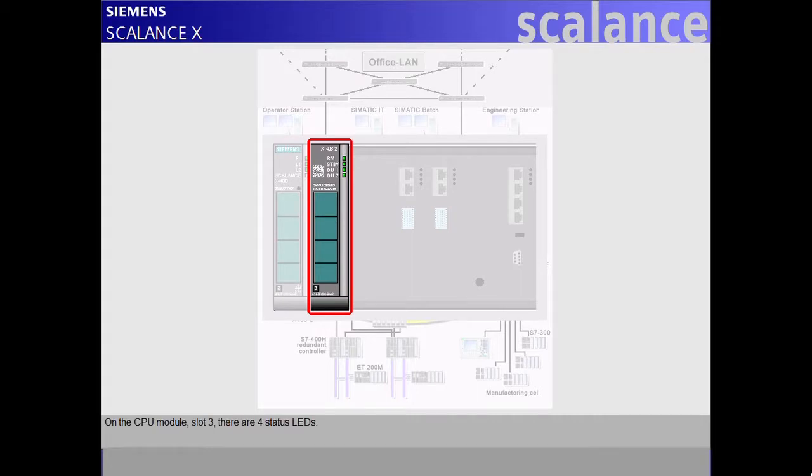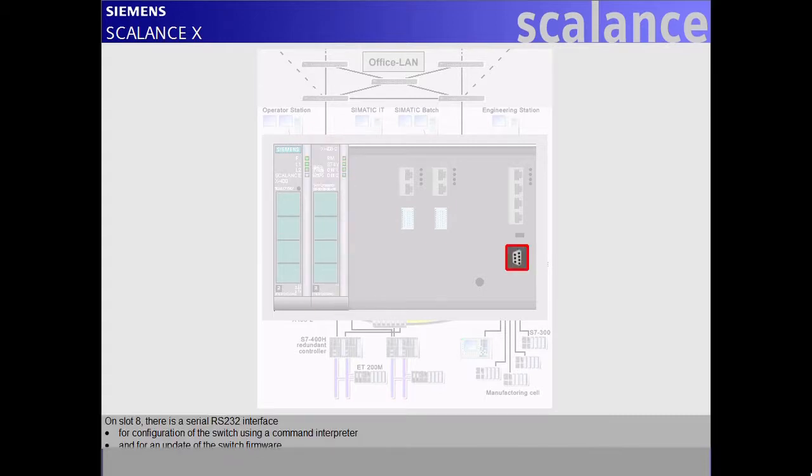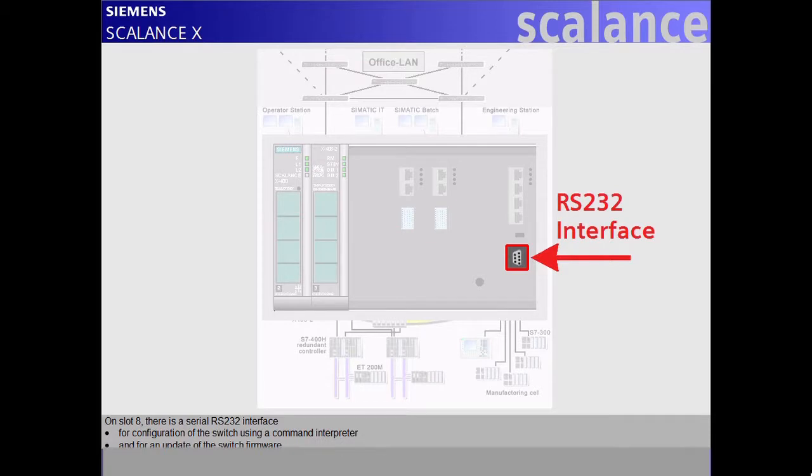On the CPU module, slot 3, there are four status LEDs. On slot 8, there is a serial RS-232 interface for configuration of the switch using a command interpreter and for an update of the switch firmware.